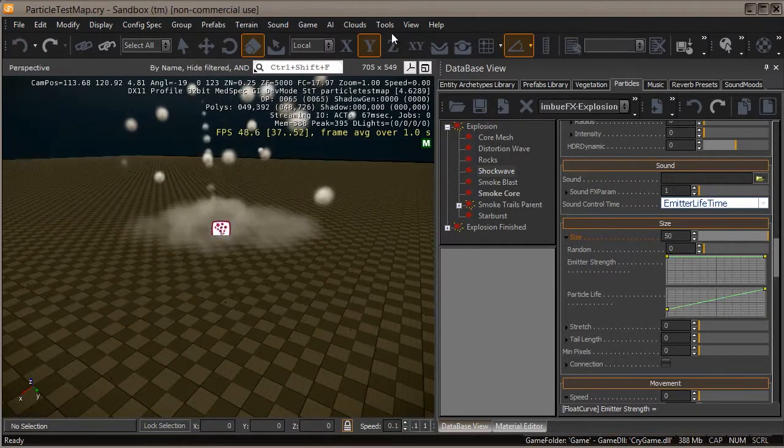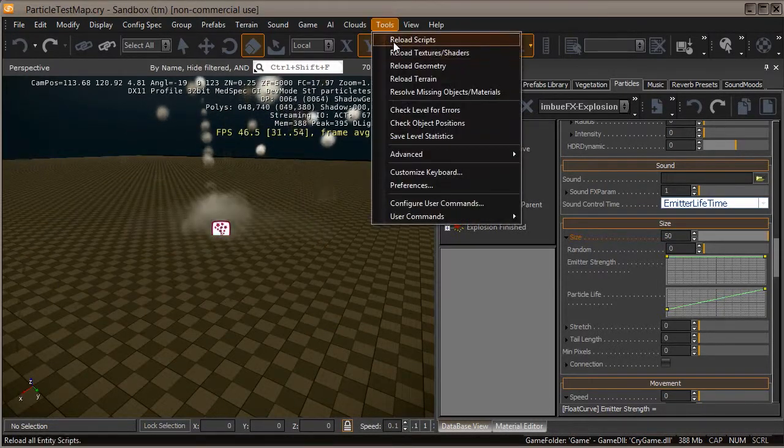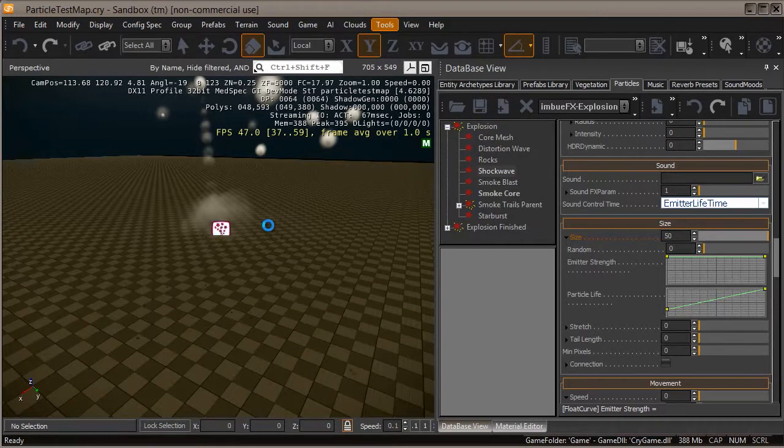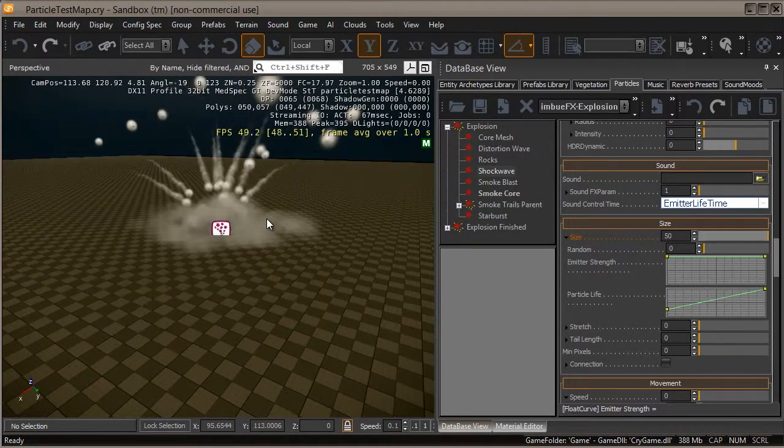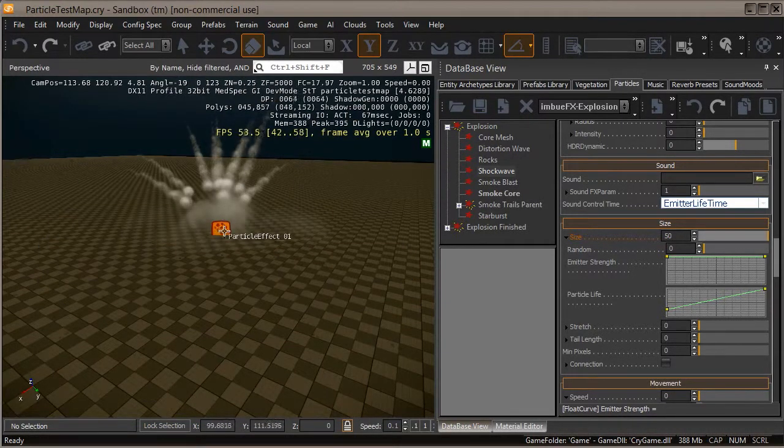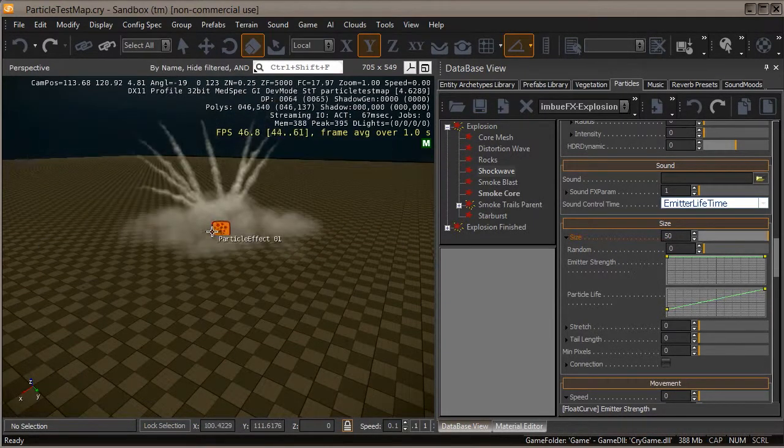There's some kind of weird timing issue that happens here. Even reloading scripts won't fix it. It plays right the first time, that's all that matters. So just ignore that it's doing that. It's some kind of weird CryEngine bug I couldn't figure out.